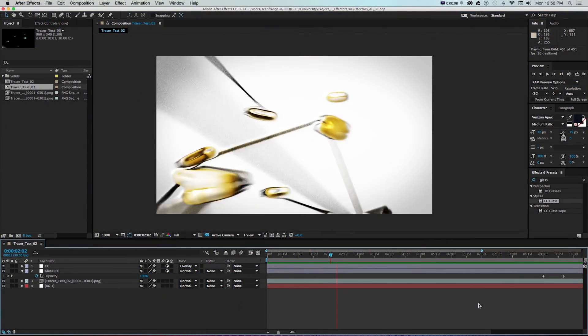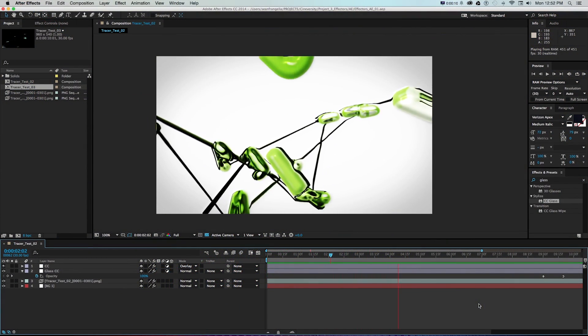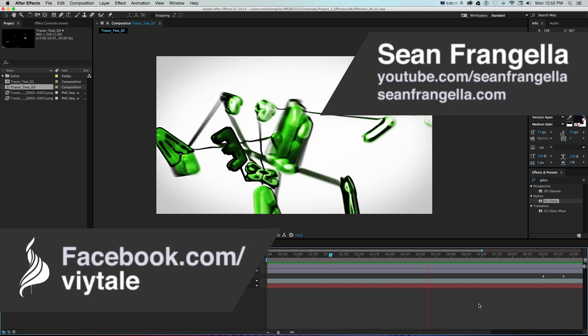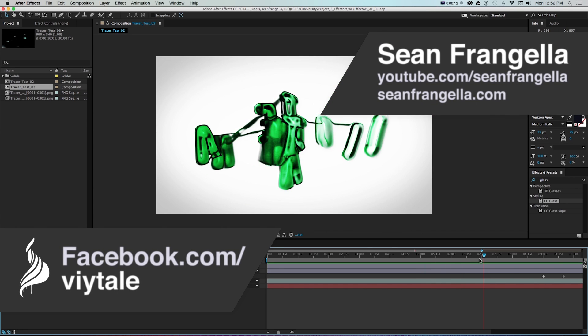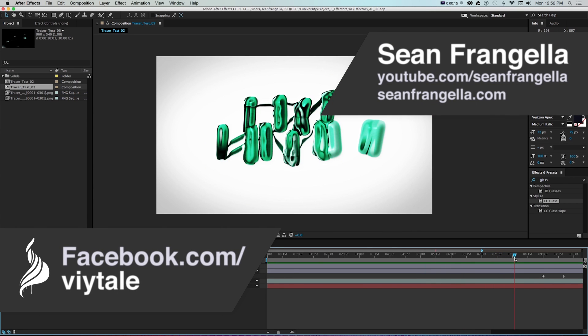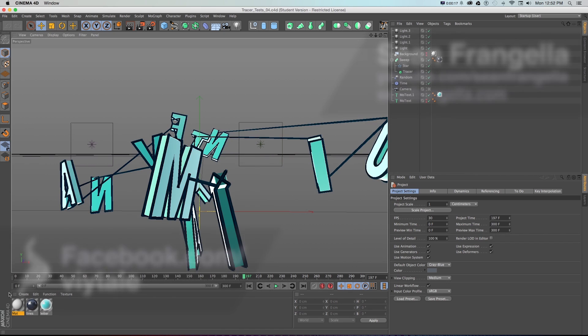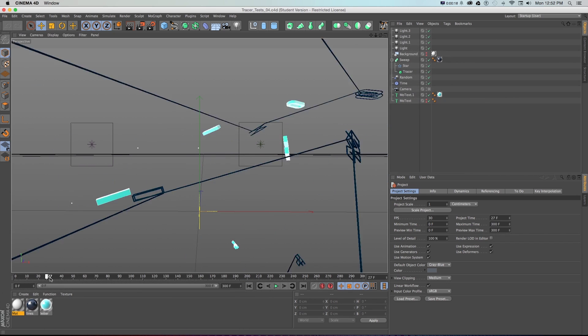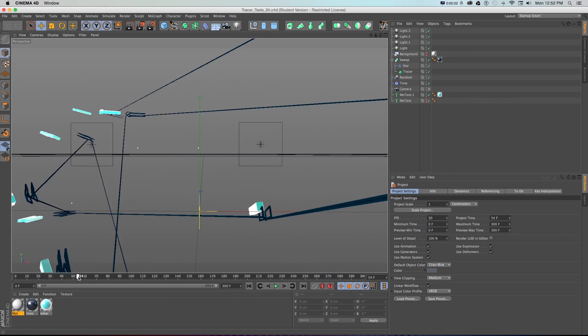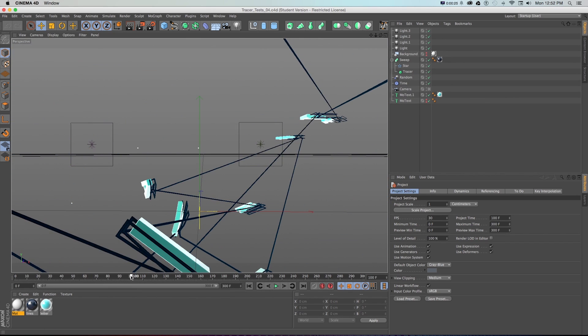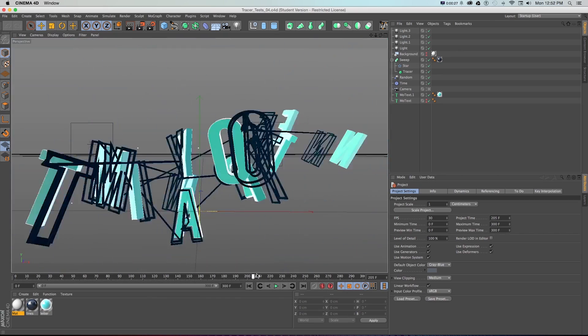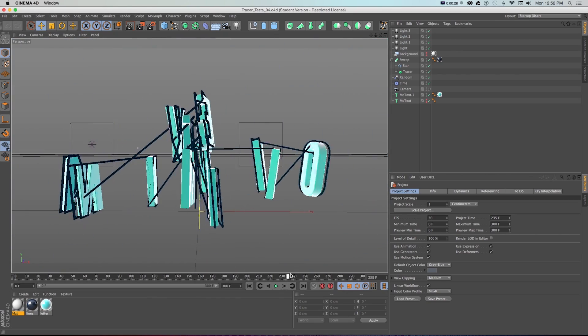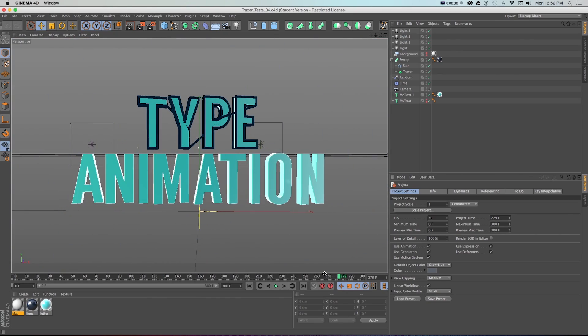Hey everyone, Sean Frangiello here with the second part of our Cinema 4D After Effects Tracer Type Connected Animation Tutorial. In the first part we put together this 3D animation in Cinema 4D using a bunch of different effectors like tracer and time, animating them on and off to kind of snap around this type.